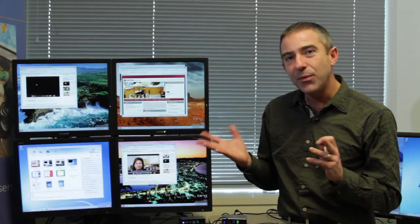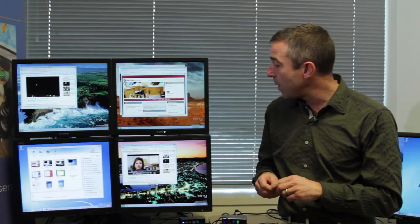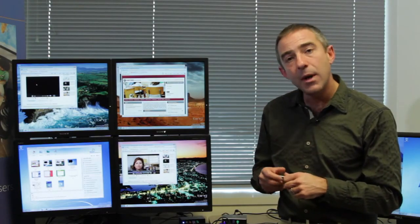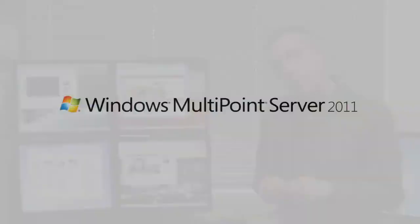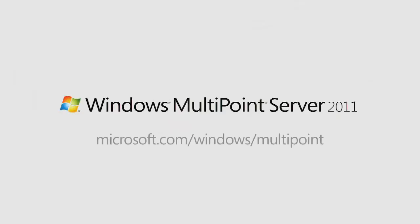That's just a few of the top-level features that we have in 2011. If you would like to learn more, please visit this website and I'd like to thank you for your interest in Windows MultiPoint Server. Thank you.